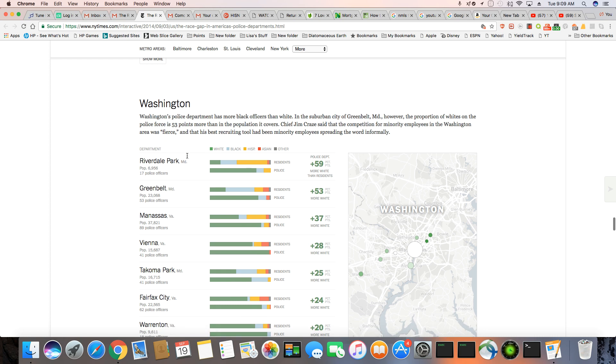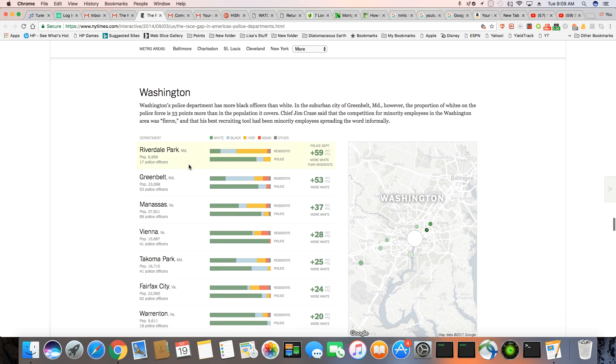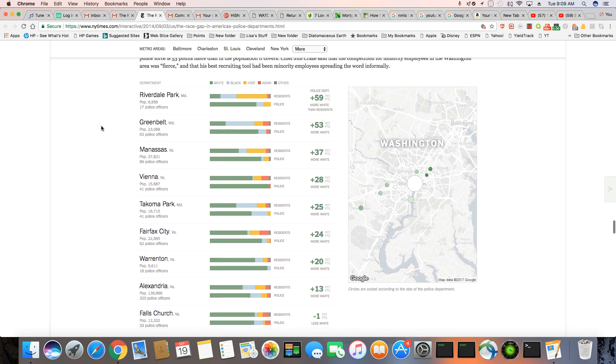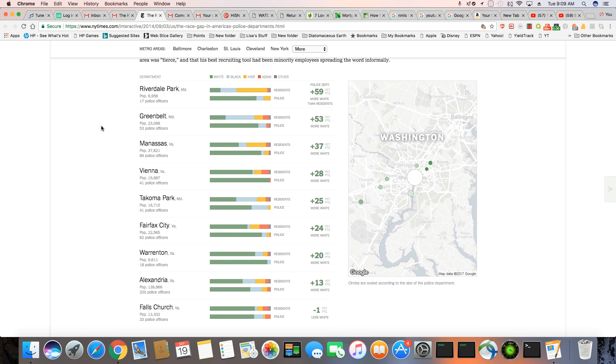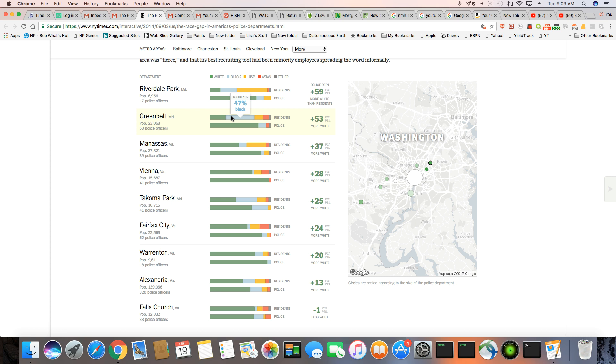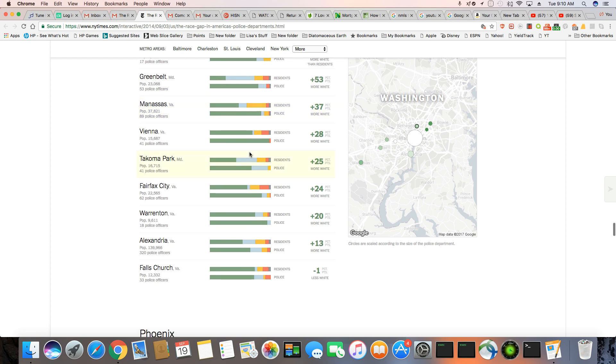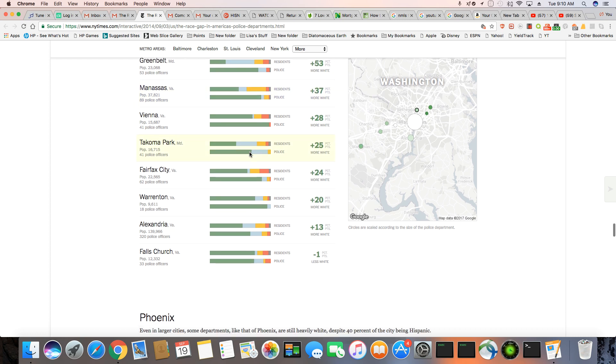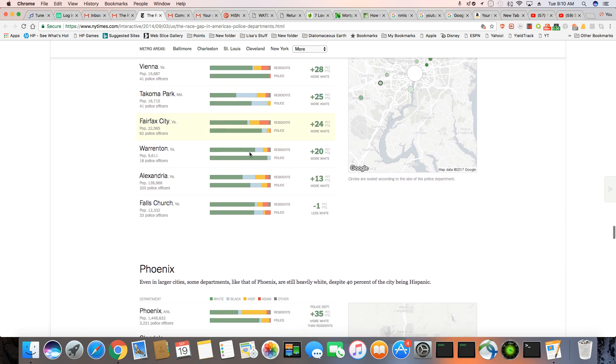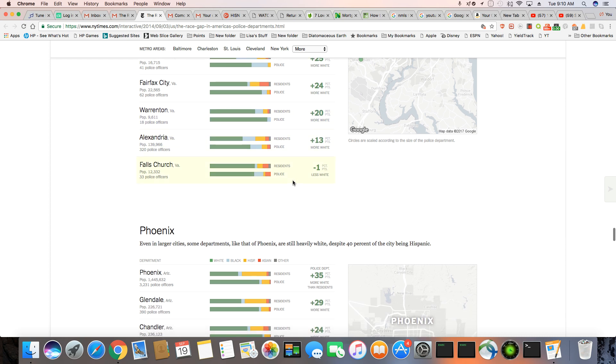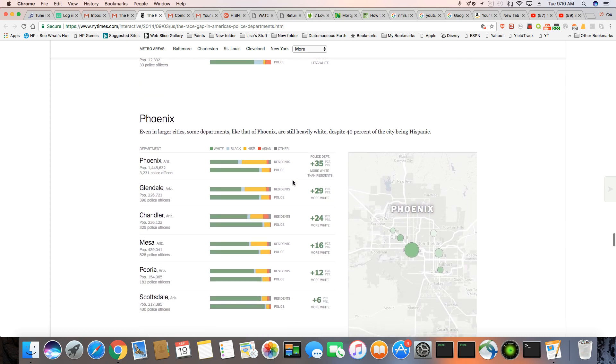And we have the Washington, D.C. You can, again, you can see a pretty nice chunk of the residents in Riverdale are black, but on the police force, they're only 12%, 96% white. The Beltway, 47% black, but the cops are 79% white. This doesn't make any sense. Manassas, 48% of Manassas residents are white. 84% of the cops are white. So you can see this everywhere.